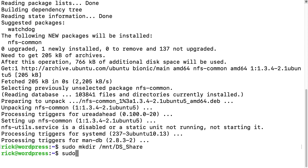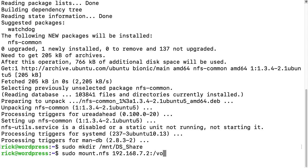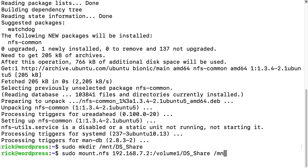I'll type sudo space mount dot nfs space and then the IP address of the Synology NAS and then colon forward slash and then volume one. So this could be different on different systems. I imagine most of them say volume one, but if you have multiple volumes, it'd be whatever the volume is. And then I'll type ds underscore share and then space and then the mount point which is mount ds underscore share and I'll hit enter here.